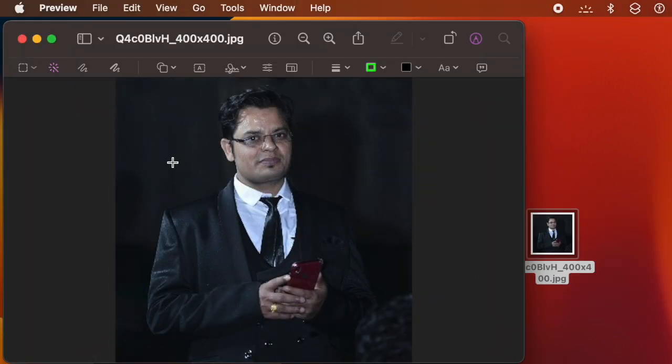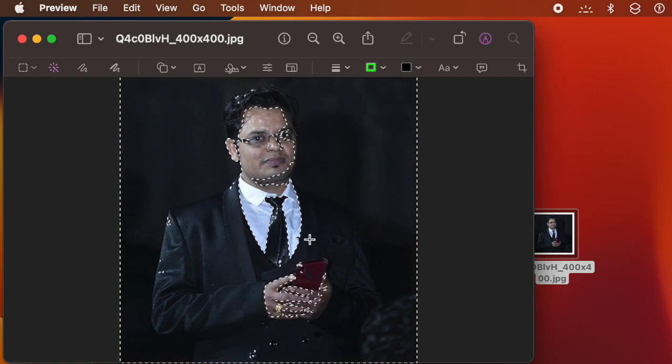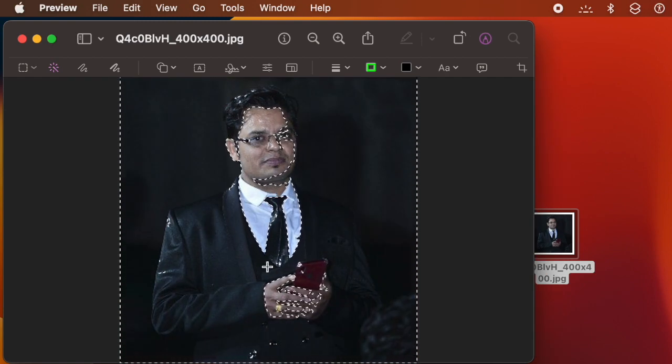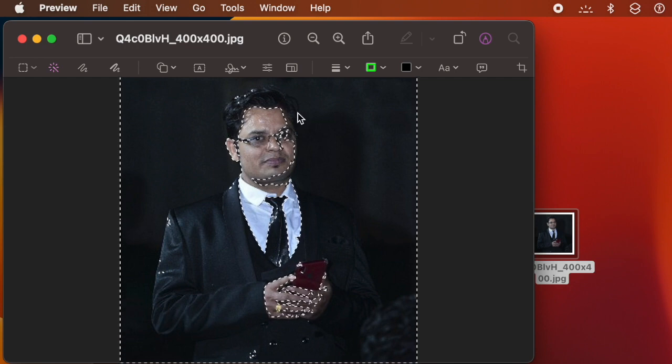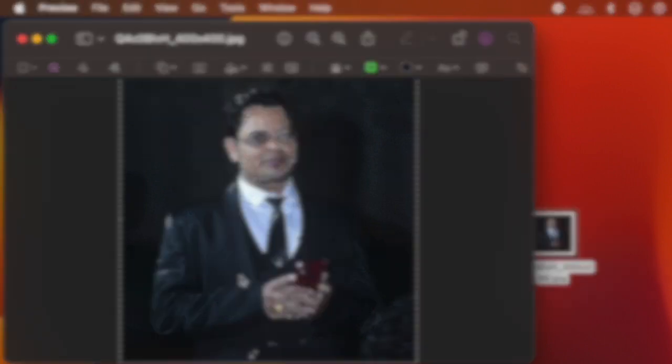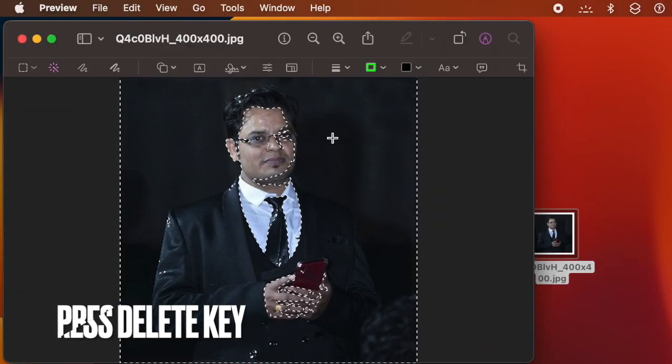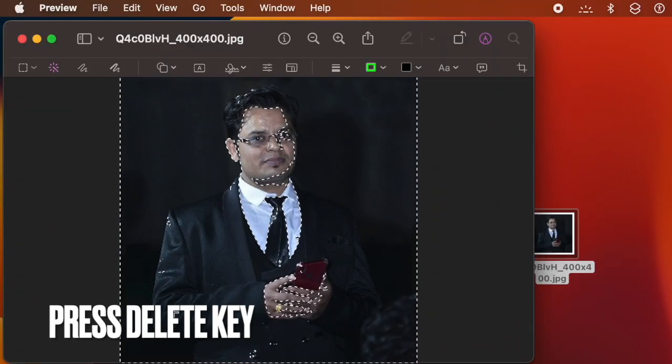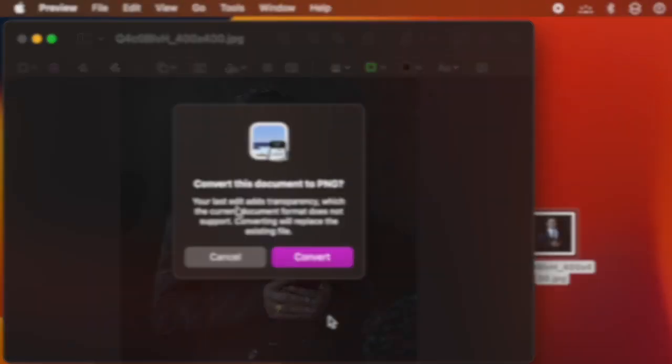Next up, you need to drag over the part of the background you want to get rid of. The preview will instantly select the area you have dragged over. And finally, press the delete key to delete the selected area. When prompted, make sure to click on convert to confirm the action.